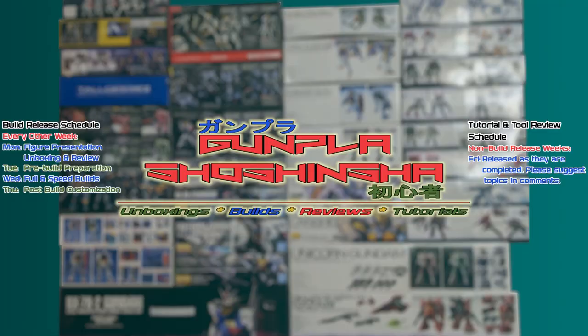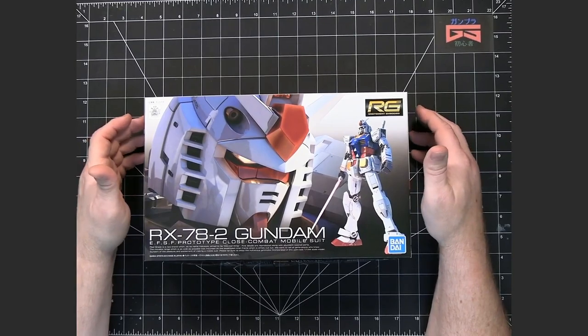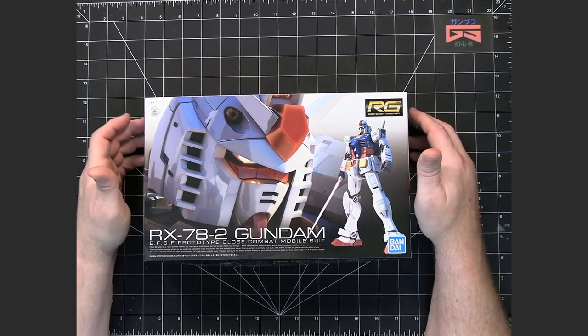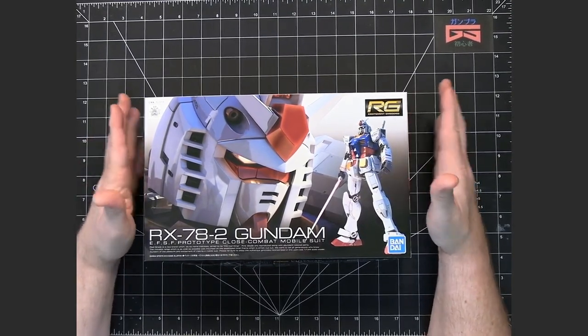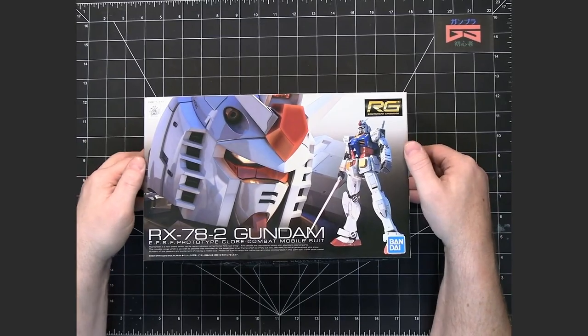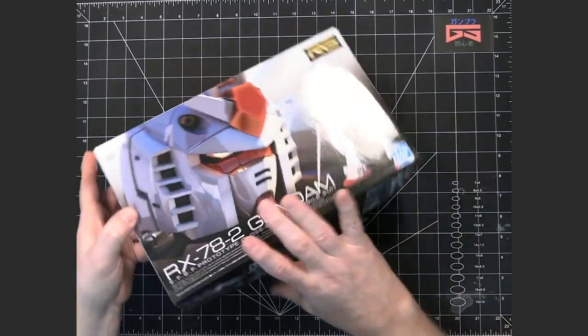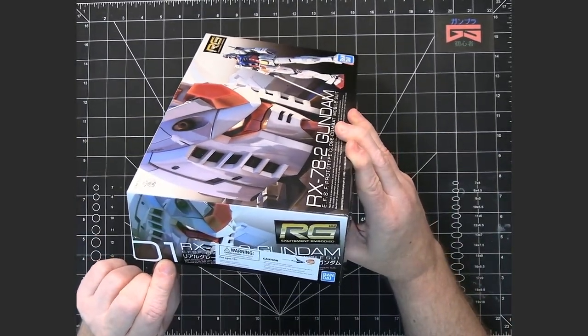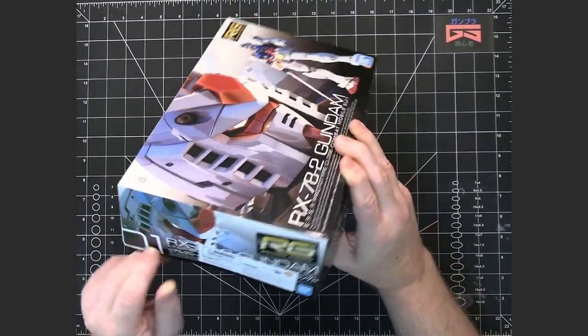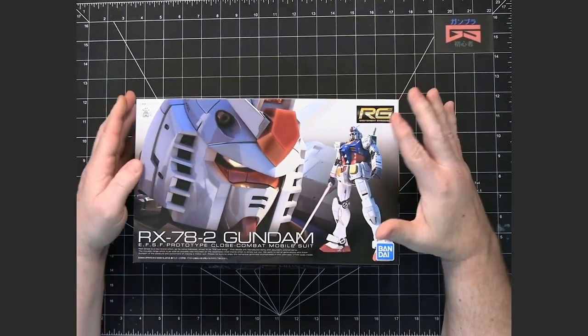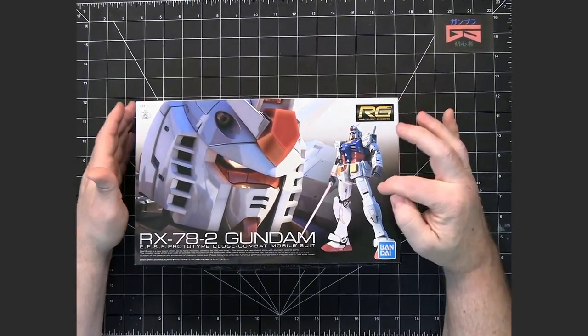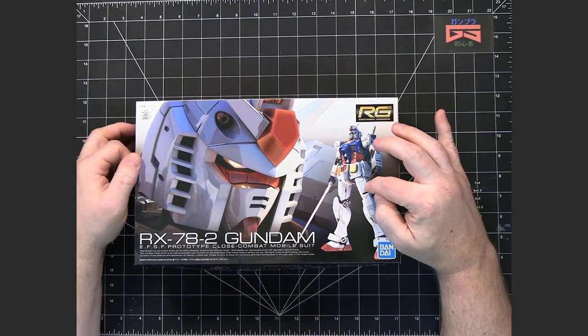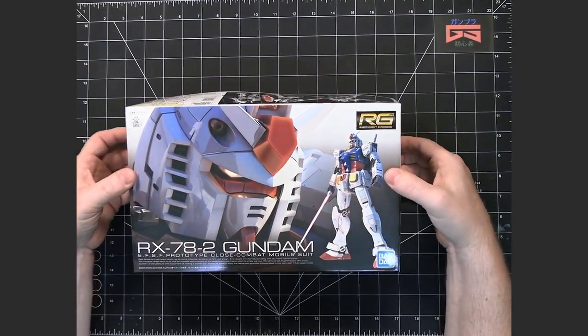This is the unboxing and review of the real-grade RX-78-2 Gundam. This is the granddaddy Gundam, the first model in the real-grade line, which is typical. A lot of new model lines start off with the original Gundam from the original anime.